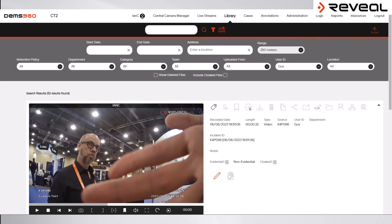Each of these drop-down fields are now available to narrow down the parameters of the search. The most commonly used fields for performing a search will be uploaded from and user ID. This allows for footage to be searched which has come in either from a specific camera or from a particular user.